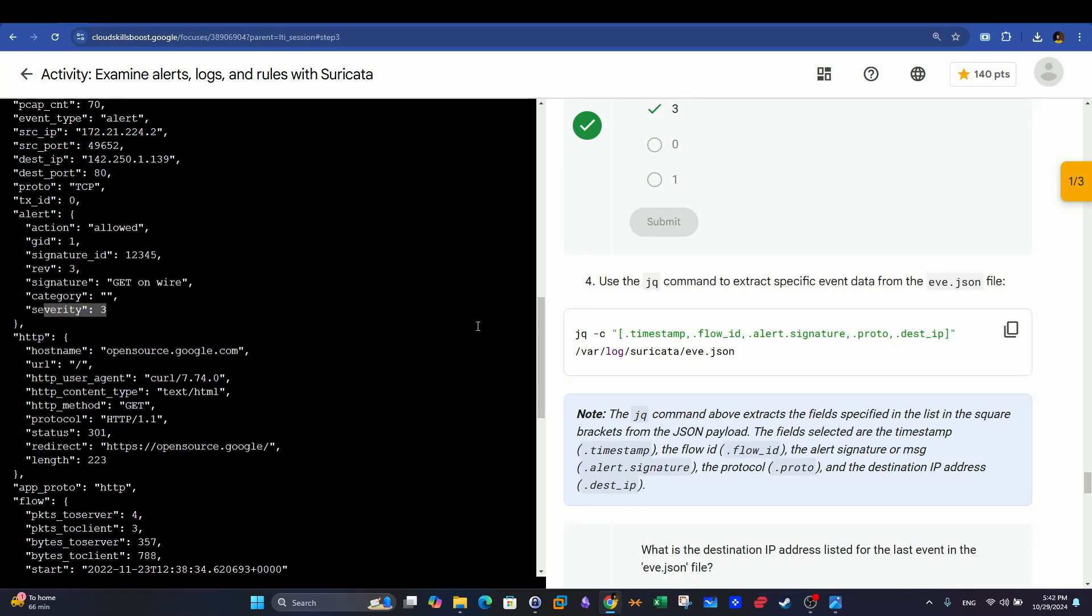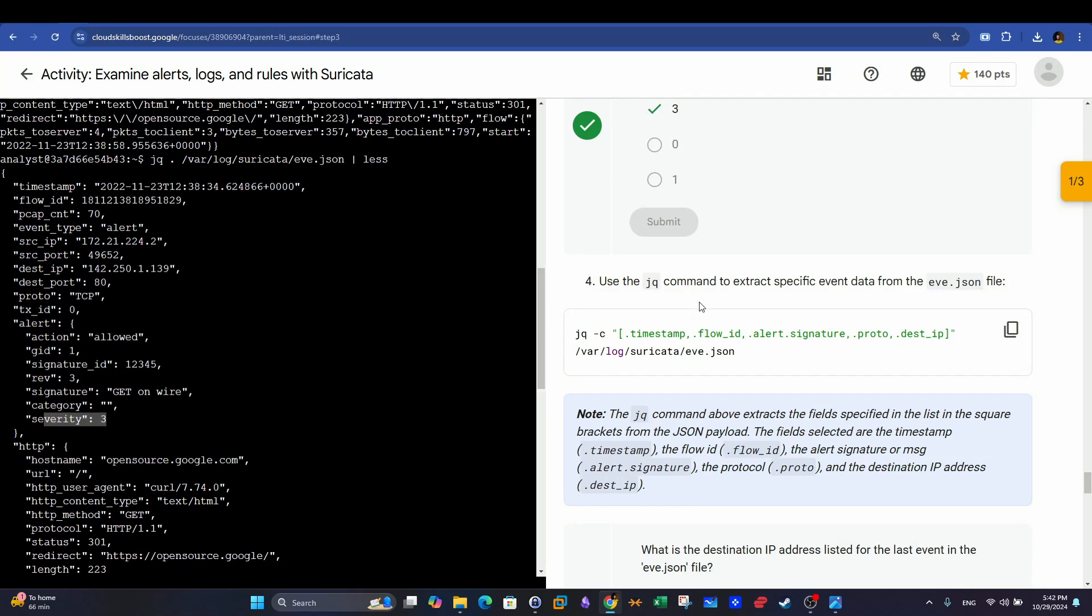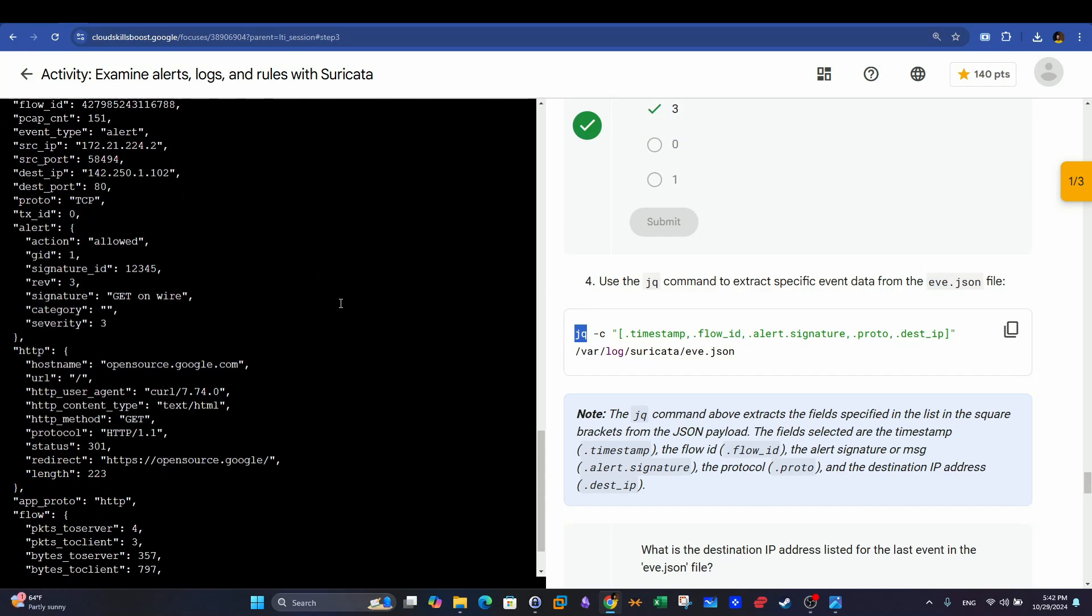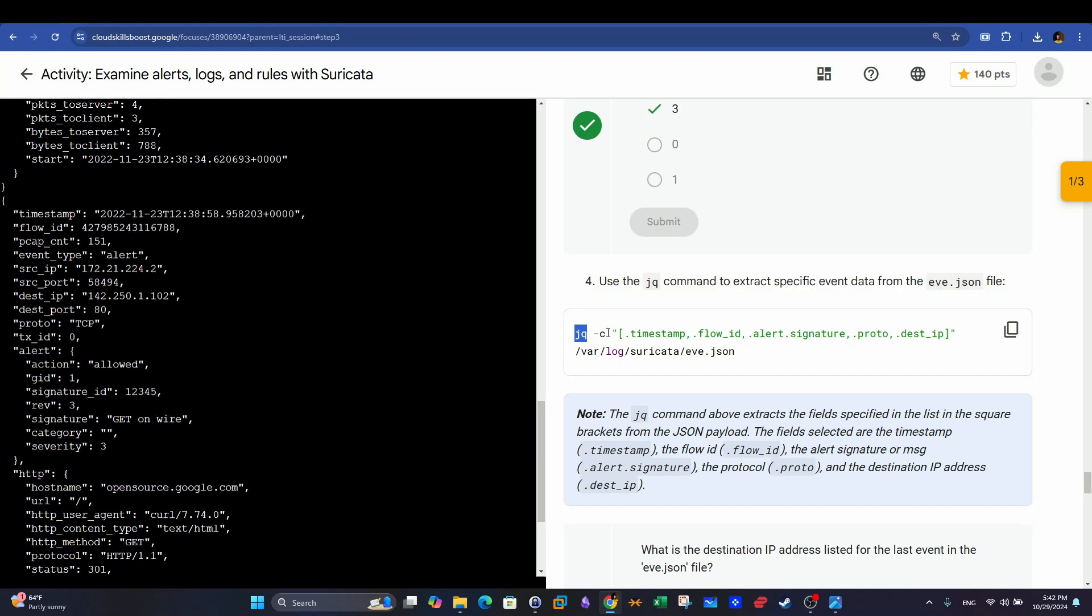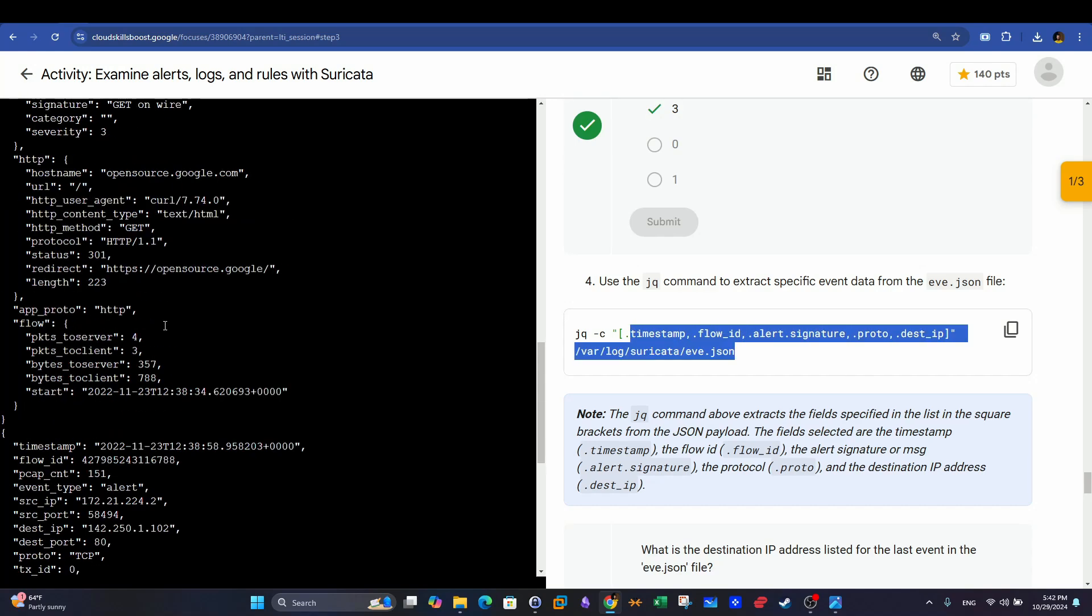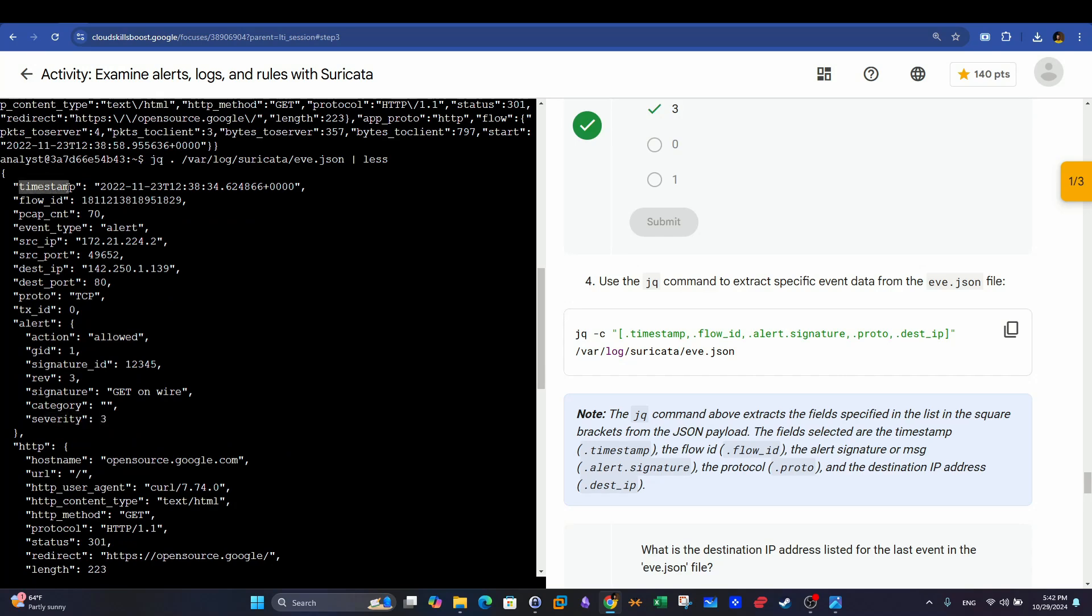In the other question here, we are asked to extract fields from the JSON file named Eve. And we mentioned that jq can be used to accomplish just that. Before we use it to extract, or before we use jq for field extraction, we're going to have to find or determine what we want to extract. In the example here, it is determined that we want to extract the timestamp, the flow ID, the alert signature, the protocol and destination IP. All these fields can be found easily in the alerts. So as you can see, this is the timestamp field. This is the flow ID. This is the source port and destination, source IP and source port. And we have the protocol. So all these fields can be found here.